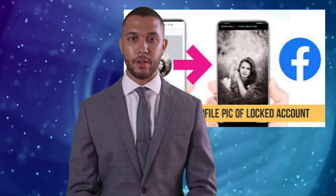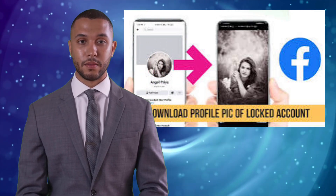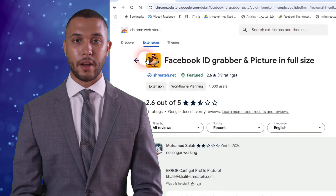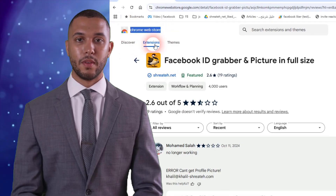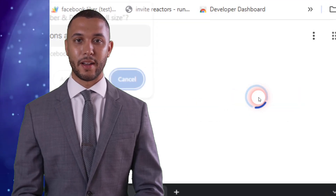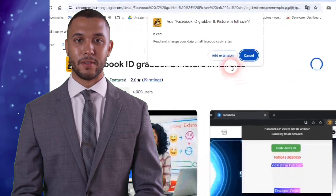How to view a Facebook locked profile picture in full size. Go to the Facebook ID Grabber page on the Chrome Web Store. Click Add to Chrome and confirm by clicking Add Extension in the pop-up.